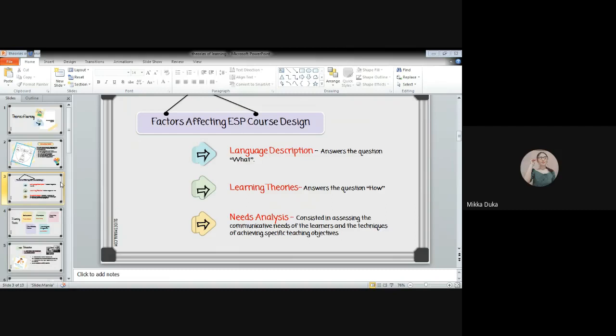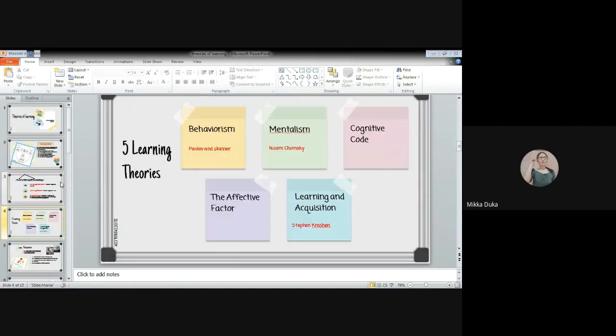The starting point to all language teachers is going to be the understanding of how people learn. It is important for us as teachers to know how students learn. From that, you can identify the five main factors that may affect the ESP course design. These learning theories are: behaviorism, mentalism, cognitive code, affective factor, and learning and acquisition.